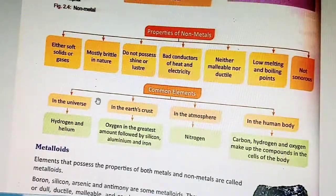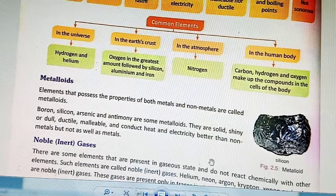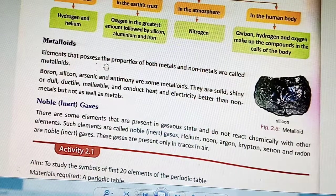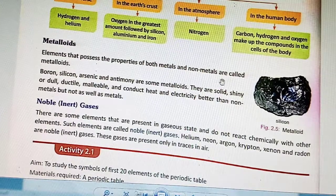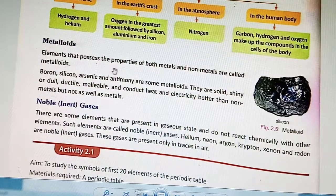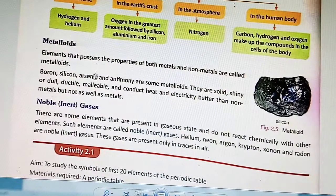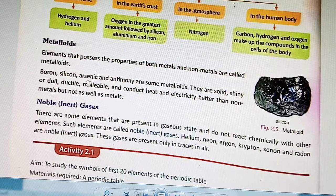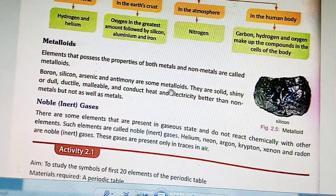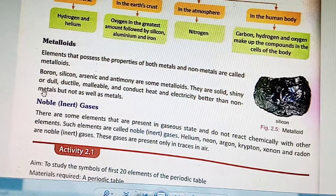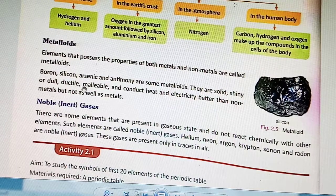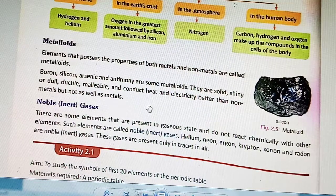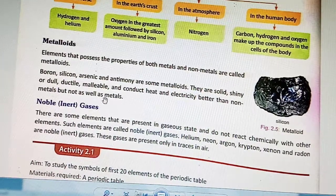Metalloids are elements that possess the properties of both metals and non-metals. Examples include boron, silicon, arsenic and antimony. They are solid, shiny or dull, malleable and conduct heat and electricity better than non-metals but not as well as metals.